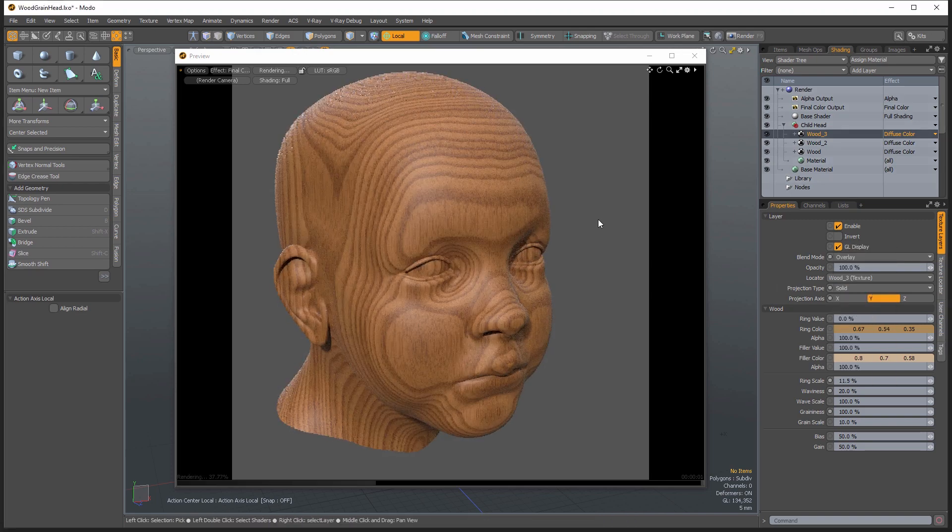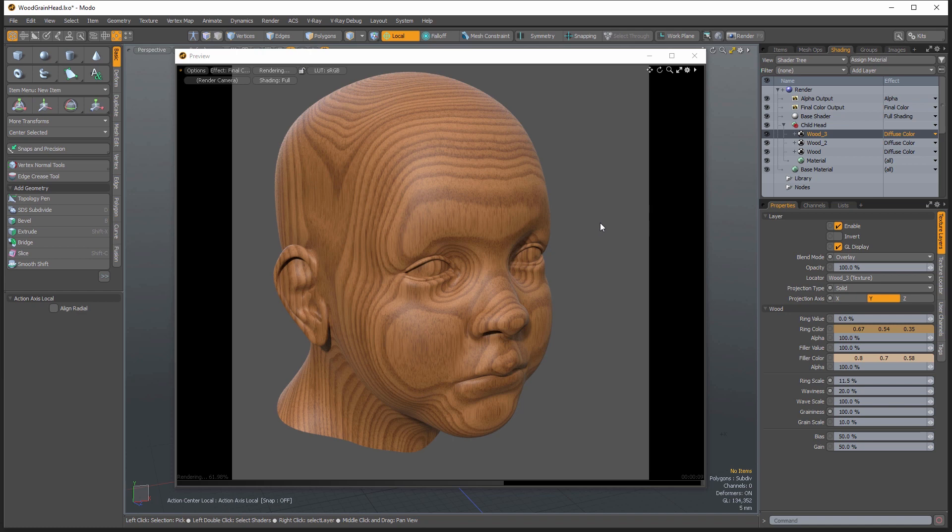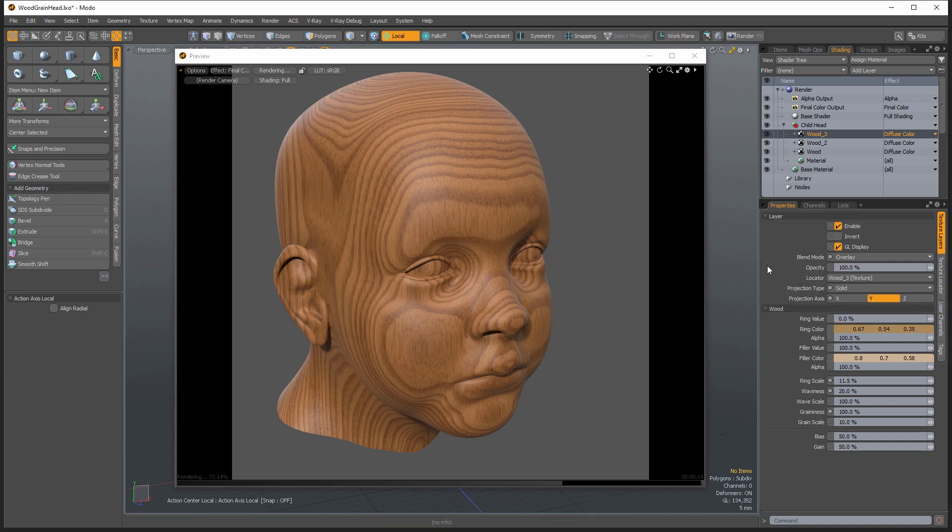And what overlay does is it's going to take the dark areas and kind of multiply them, but then it's going to take the light areas and then it's going to screen them. It'll use basically like the screen lightening mode on there. So anything that's 50% will basically disappear.